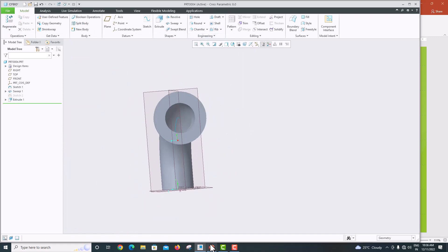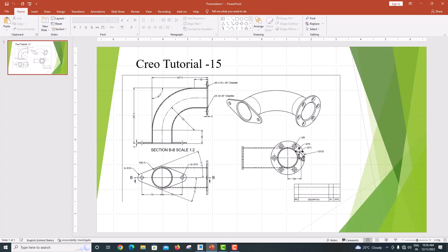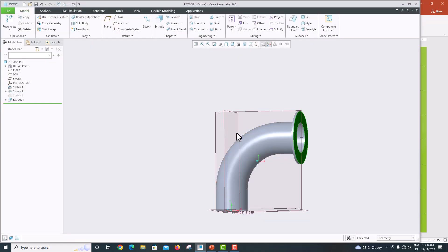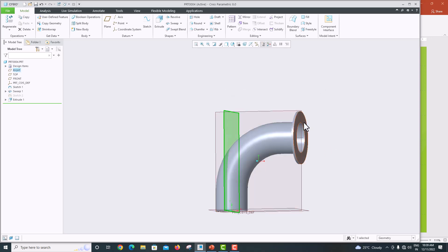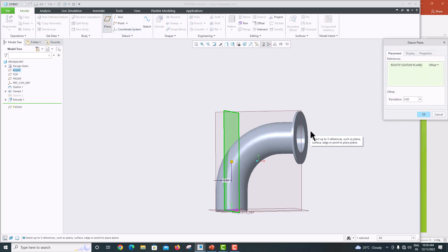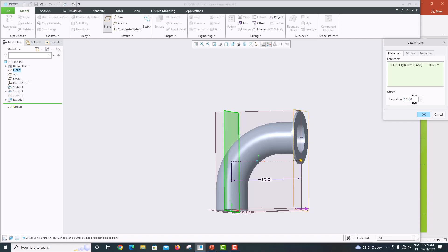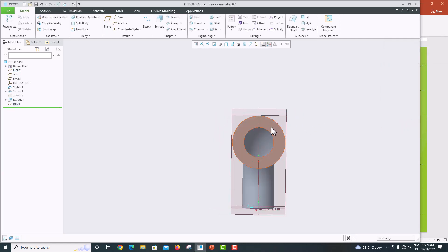Now we want to create a circular bolt hole of diameter 9 mm, located 50 mm from the center. We need to create a datum plane on the surface. Select the surface and click Plane. The offset distance required is 120 plus 50 — that is 170 mm. Click OK.